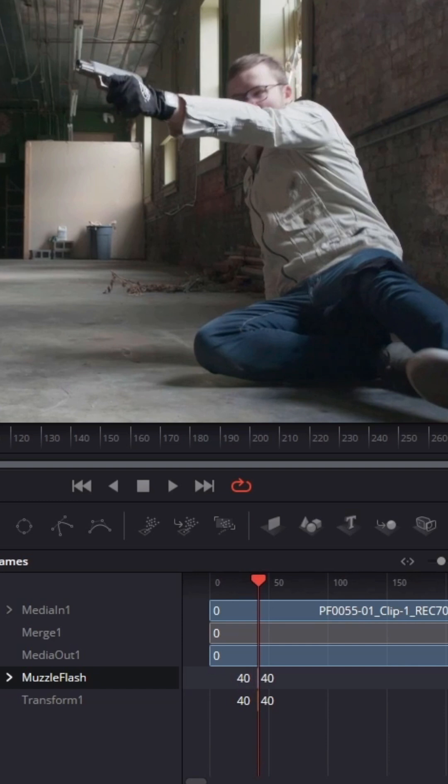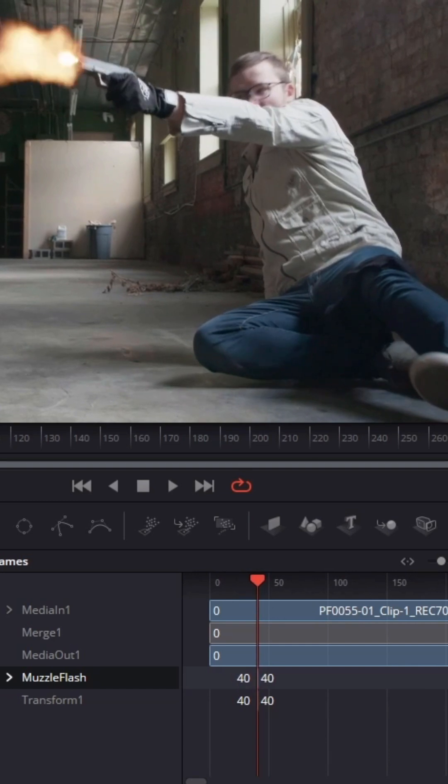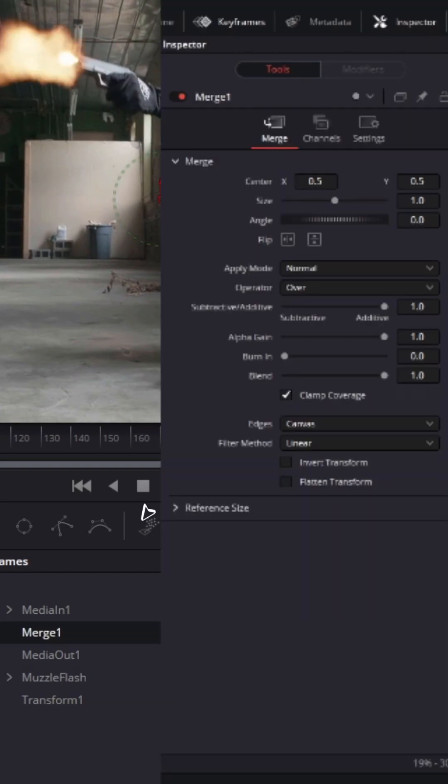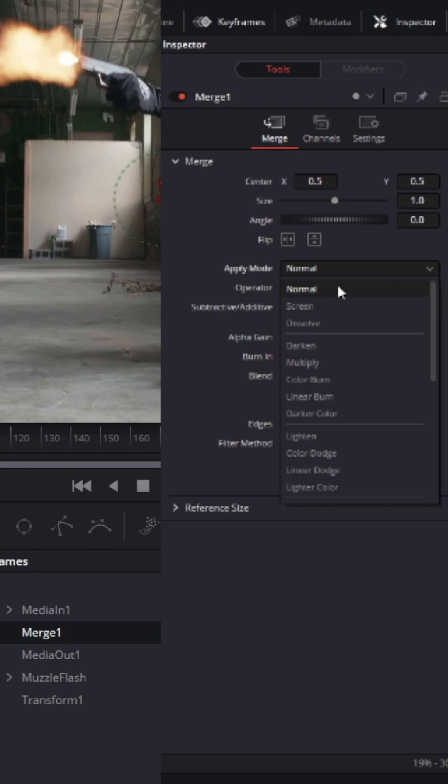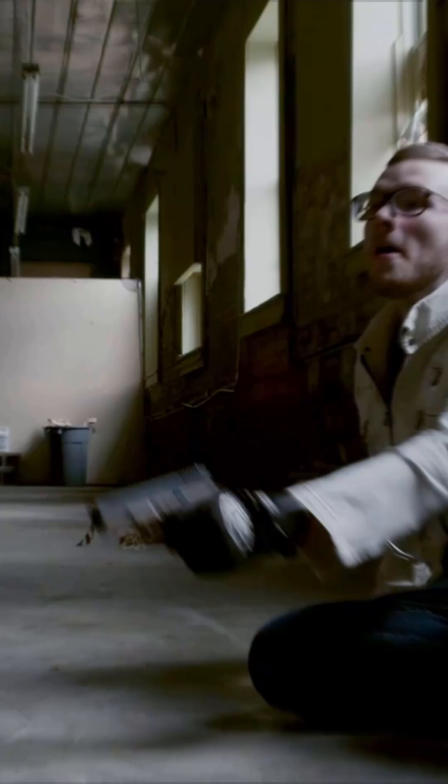If you want to change the blending mode of the muzzle flash, select the merge node and change the apply mode in the inspector to screen.